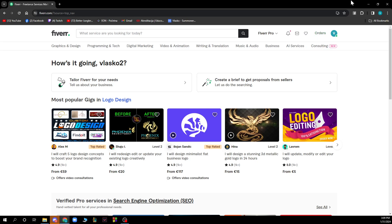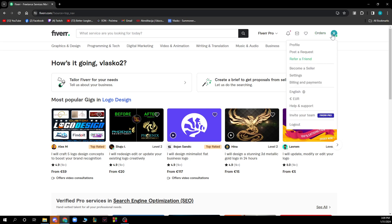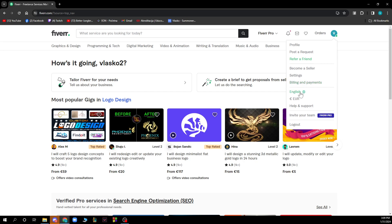Also, in the top right corner, as you can see, we have Profile, we have Post a Request, Refer a Friend, Become a Seller, we have Settings and Billing and Payments.